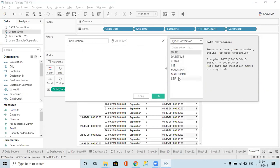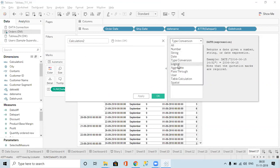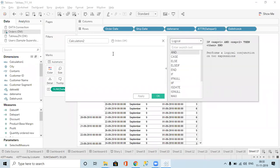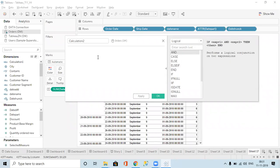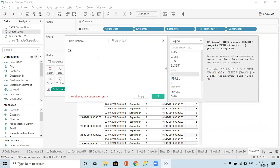Any other doubts in type conversions? Fine, then we go to the next functions — logical functions. Logical functions are important; we have them in Power BI also. So we have the IF condition. If we have to write a condition, we can write it — for example, in the place of East I want to give East India.